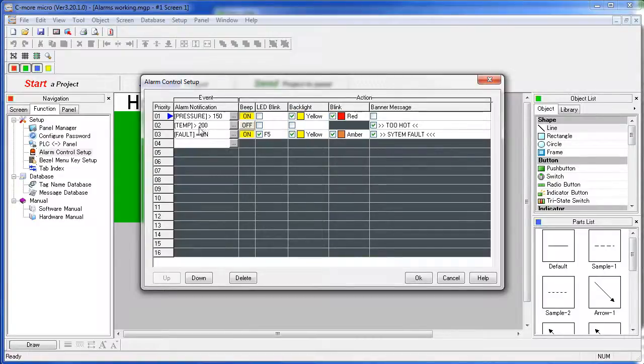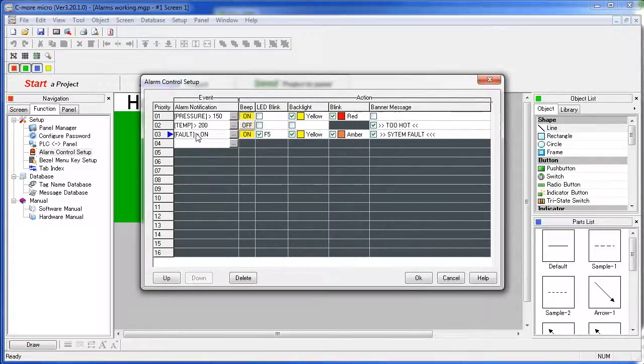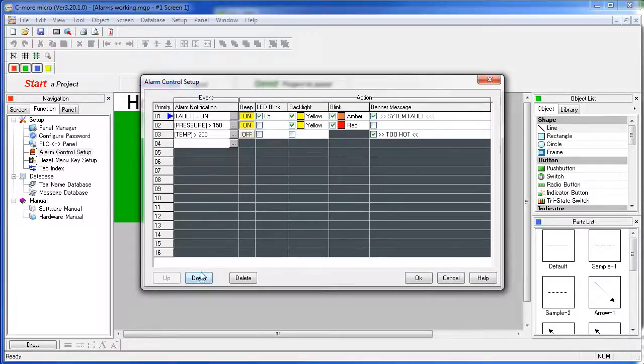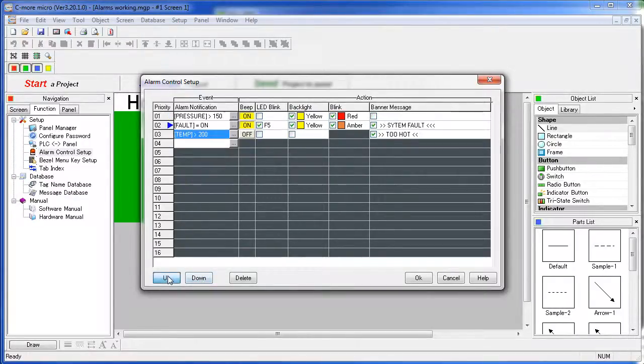Suppose we want the fault to be the highest priority alarm. We simply click on the fault and push the up button to push it to the top of the list. So using up and down you can move alarms around on that priority list.